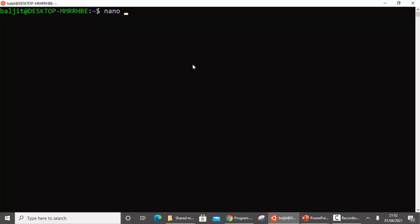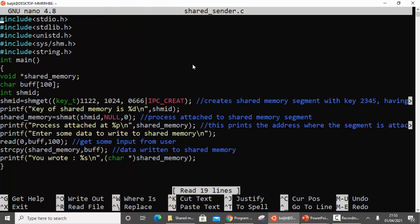My first program is the sender program, named shared_sender.c. The header files are included. The first variable I have taken is shared_memory, used to store and print the address where the shared segment gets attached to the process address space. Buffer is used to get data from the user so that I can write it into the shared segment, and I have also taken an integer variable.